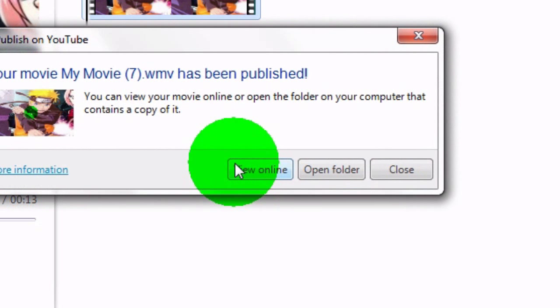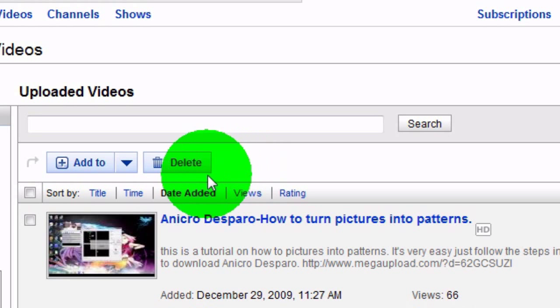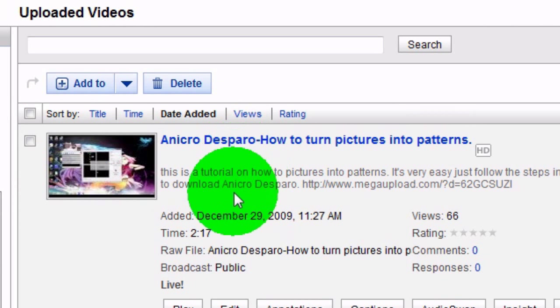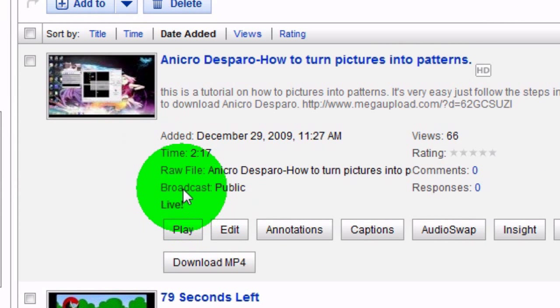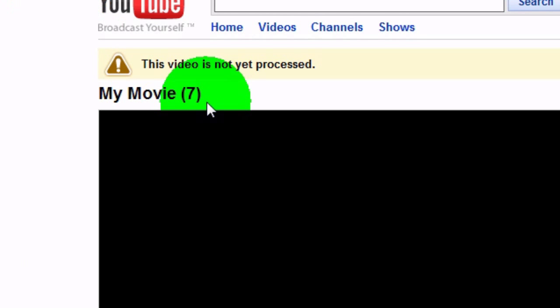You can view it online, but the video is not yet processed so it's just going to take a while for it to be processed. And that's how you make your videos in HD.